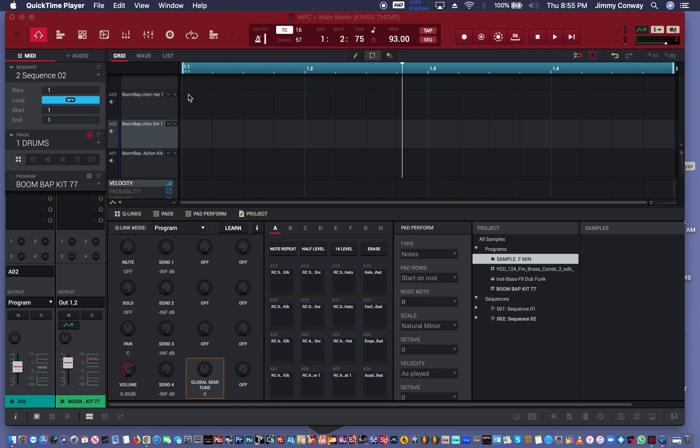We're gonna start with the hi-hat, then we're gonna move to the snare, then we're gonna move to a kick, and we're gonna make a boom bap type pattern. Just watch what I'm doing. A lot of the stuff I'm doing is stuff that have been in previous videos, so watch my videos. I'll leave a playlist in the description below.